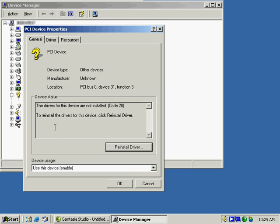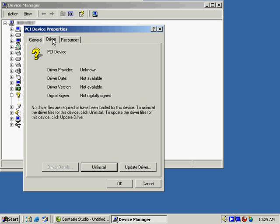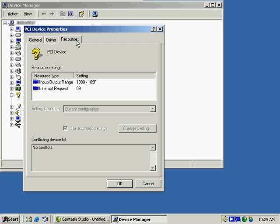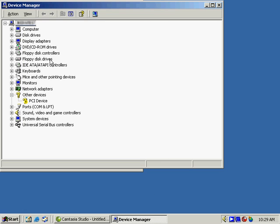In this case, it's an unknown device. It isn't sure what it is. If we know it's a working device, we can always reinstall the driver and try it again. The driver information will not be known, and the resources associated with it are available through the Resources tab. There are no known conflicts, so that's not causing our problem there.